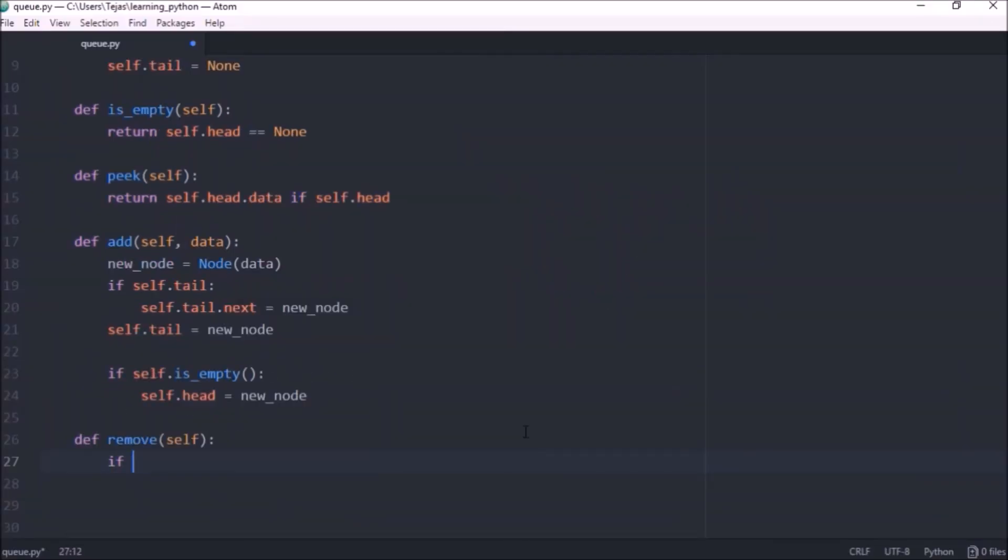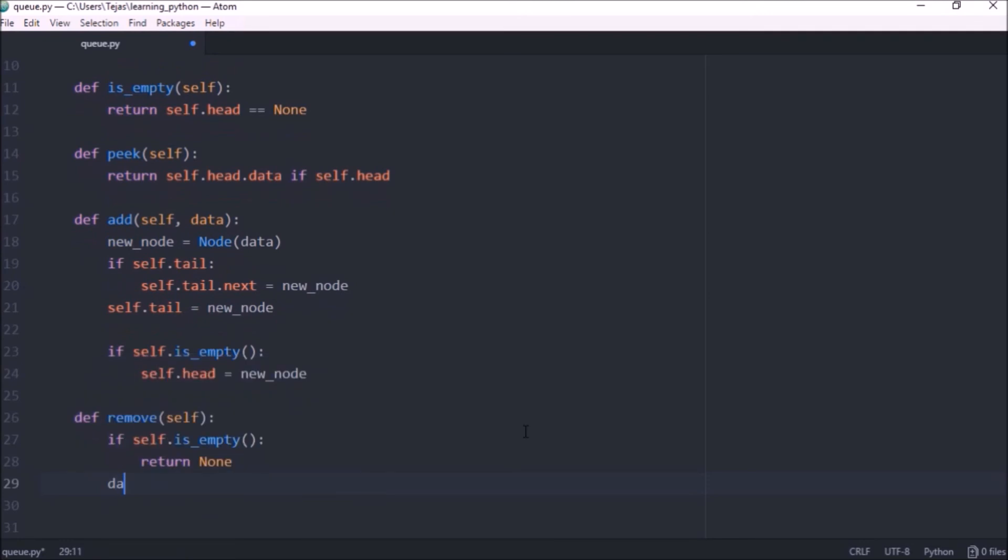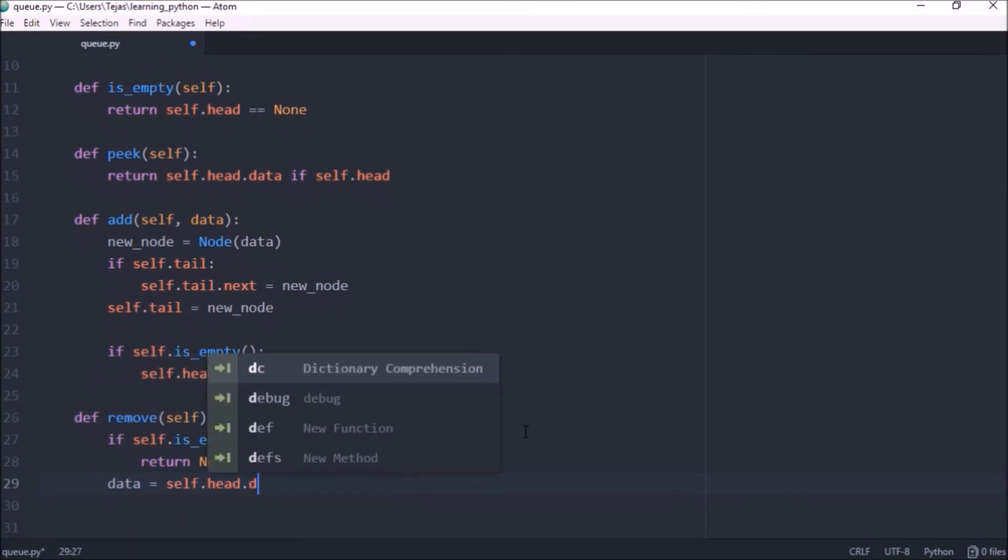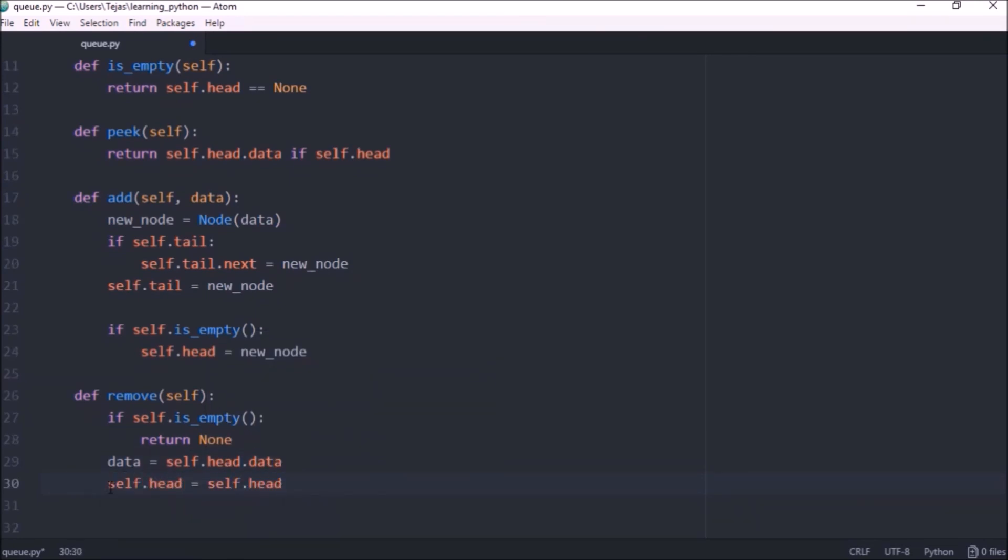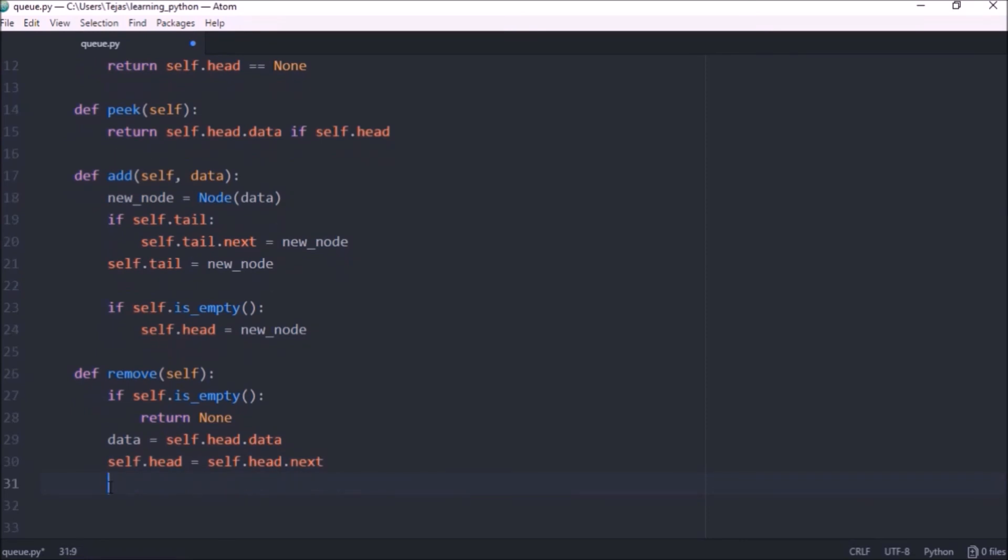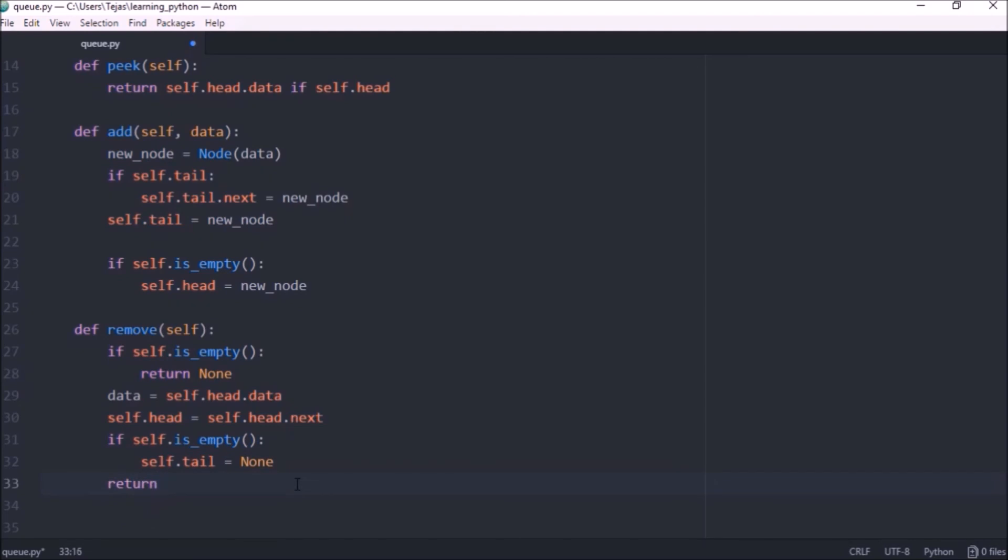First if the queue is empty we just want to return none and do nothing to it. So let's take out the data that we want to send back so self.head.data and let's set head to be the next element in the queue. Now if removing the element from the queue makes the queue empty we also want to set the tail to be none so let's just do if self.isempty and let's just set tail to be none and finally return the data.